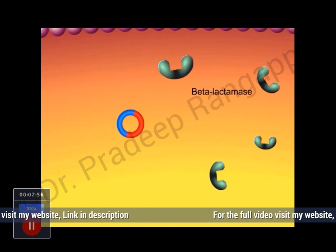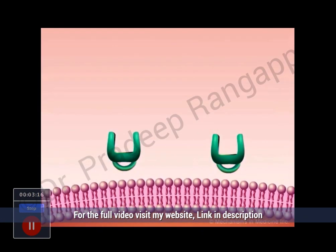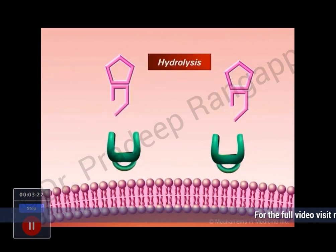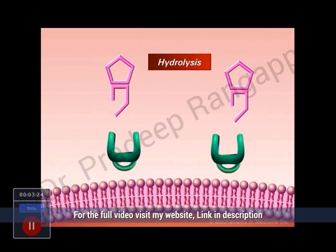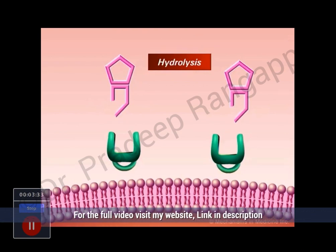In gram-positive bacteria, the beta-lactamase enzyme is generally inducible, resulting in a large amount of enzyme being produced in the presence of the drug. In gram-negative bacteria, the beta-lactamases are produced constitutively, i.e., even when the antibiotic is not present. Gram-positive bacteria release the beta-lactamase enzyme from the cell into the extracellular environment where it inactivates the drug before it enters the bacterial cell. In contrast, gram-negative bacteria retain the beta-lactamase enzyme within the periplasmid space, resulting in a more efficient mechanism than gram-positive bacteria.